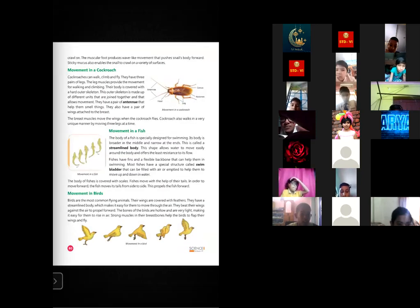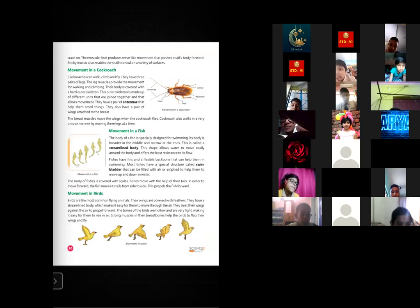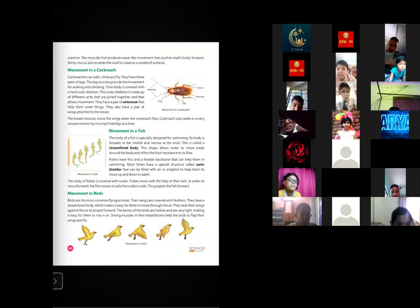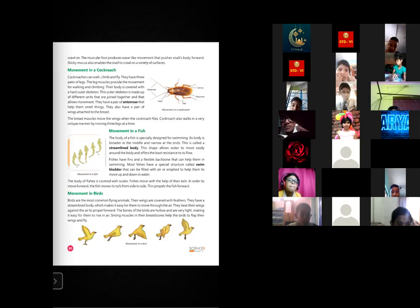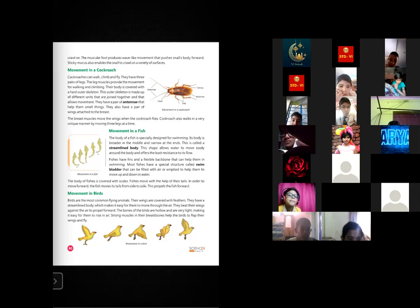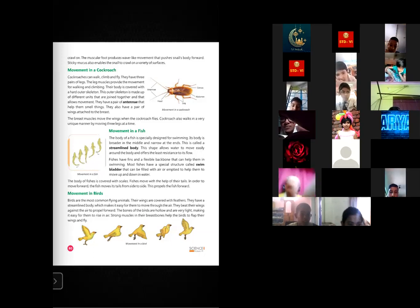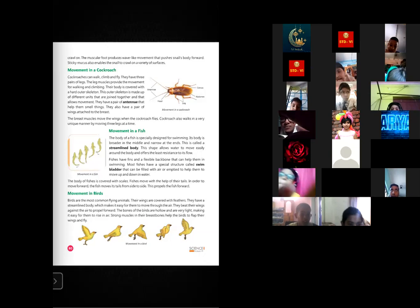The body of fishes is covered with scales. To move forward, the fish moves its tail from side to side, which propels it forward. So for upward and downward movement, fishes use their swim bladder, and for forward and backward movement, they use their tail, fins, and the flexible backbone.